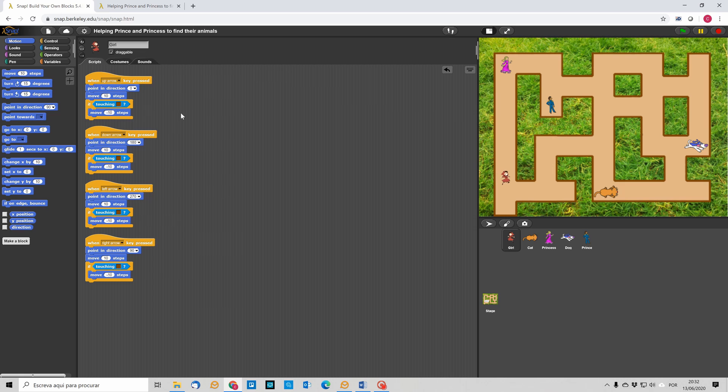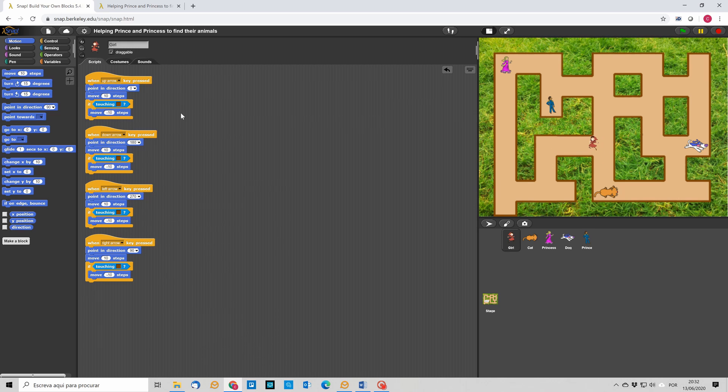So, she moves either to the left. Sorry, she faces either to the left or to the right. So, our girl is moving and as you can see, she doesn't cross the border from the maze to the grass.